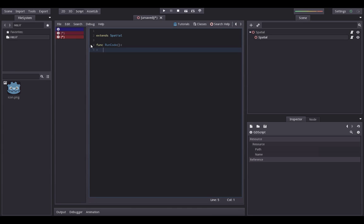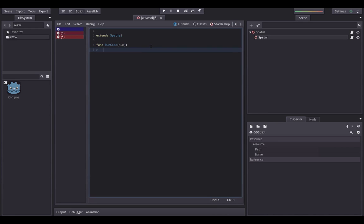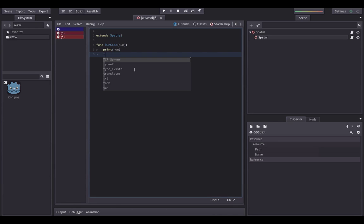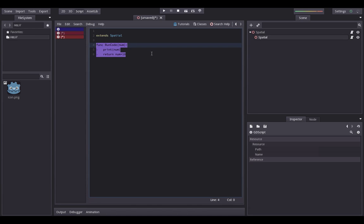This is just a normal function, so we can also have parameters passed in. Let's add 'num' for number. What we're going to do with that number: first we'll call 'print(num)' to print it, and then we'll return 'num * 10'. So it's a very simple function but it should work for what we need.